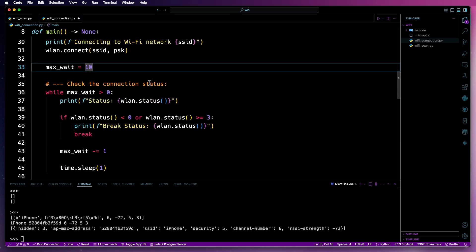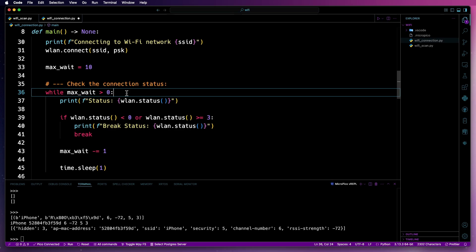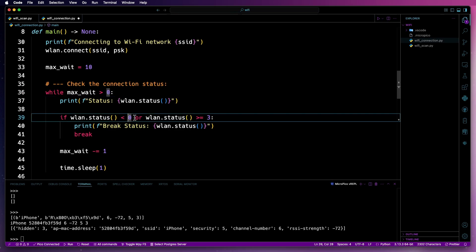Then we'll activate the interface and then we'll try to connect to the network. We'll set a counter for our max wait. After that, we've got a while loop that will check the connection status every second up to 10. If the connection is less than zero or equal to or greater than three, it will break the loop.